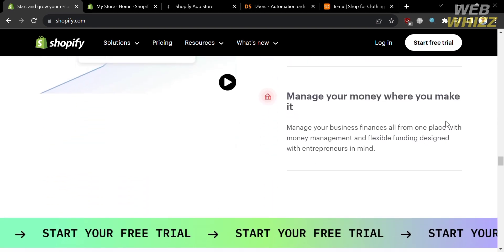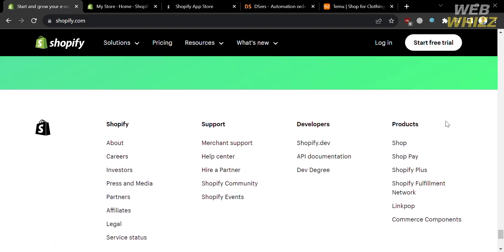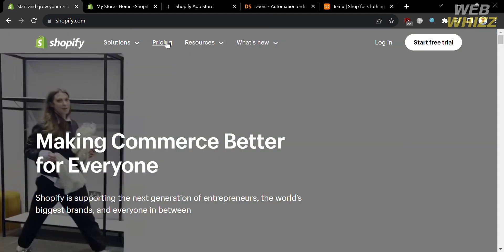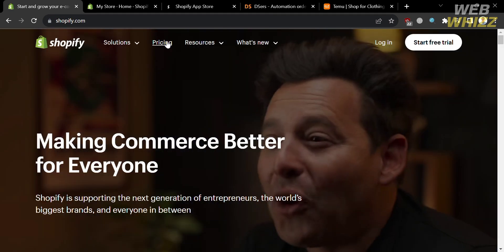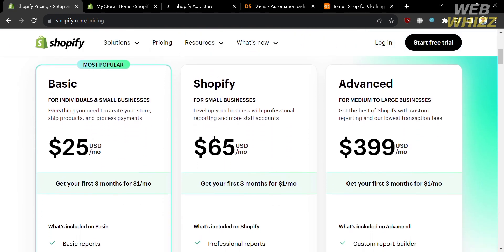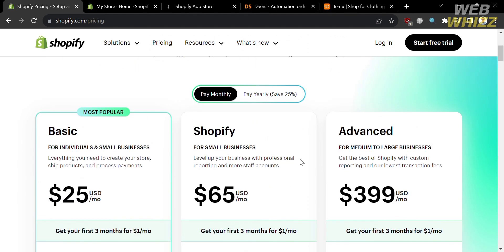To access this platform, they offer a variety of pricing plans that you can view by clicking the pricing option on the top panel. You will be directed to a page showing plans including Basic, Shopify, and Advanced. You will see the corresponding prices and the list of benefits included in each plan. To start a free trial, click the button on the top right corner.